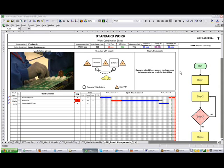The standard work combination sheet allows you to identify the total time for each individual activity and break it into the waiting, the manual direct time, any automated parts, and also the walking that might be involved. The work combination sheet has many uses.